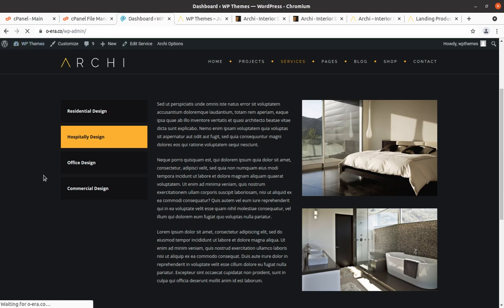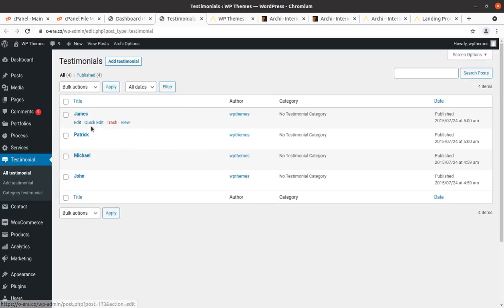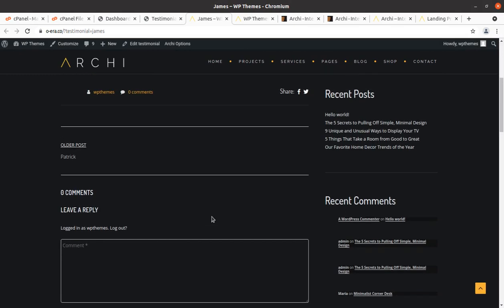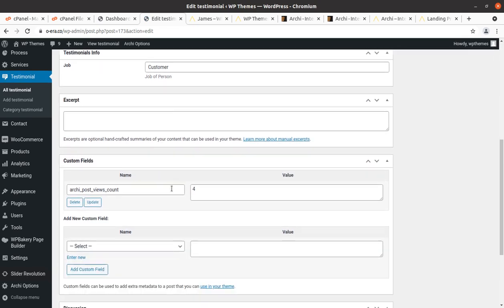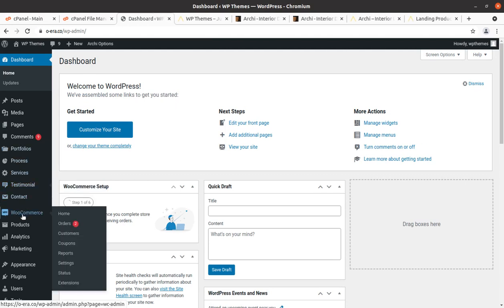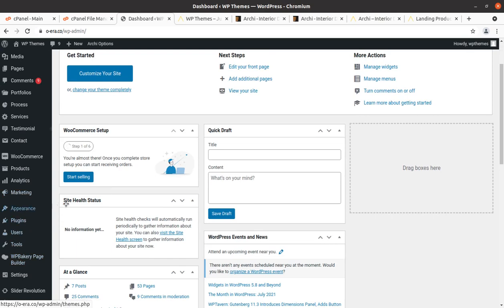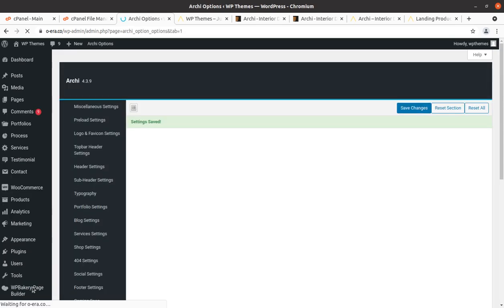Testimonials is the next section. You can edit existing testimonials or add new ones — these are simple fields. WooCommerce and Products Analytics are also present. Finally, we are going to review the Archie Options theme panel. This is the theme panel with all the theme options, starting with miscellaneous settings.